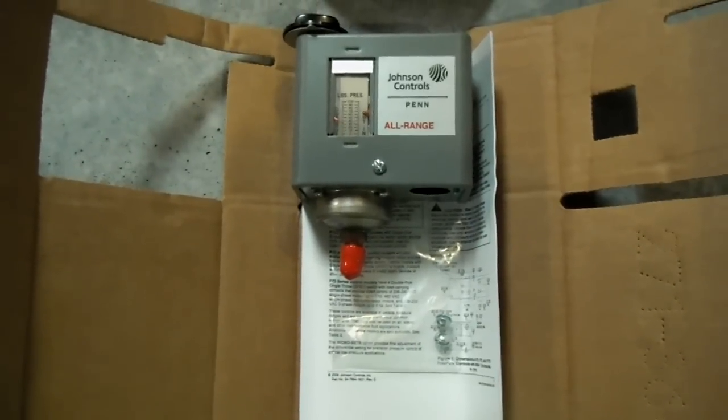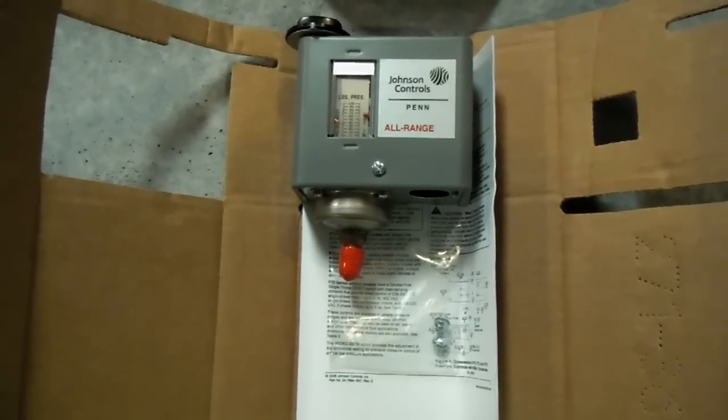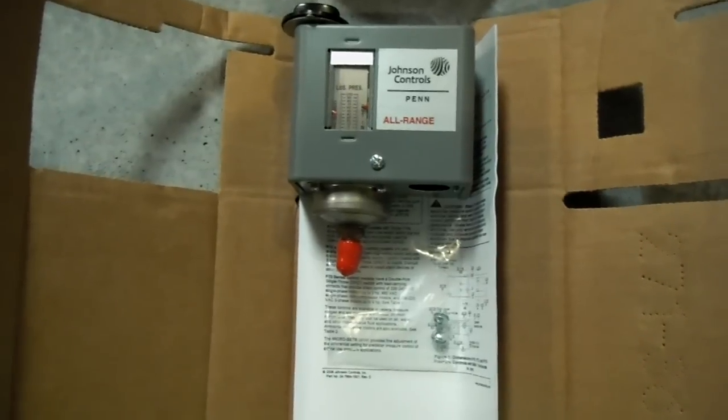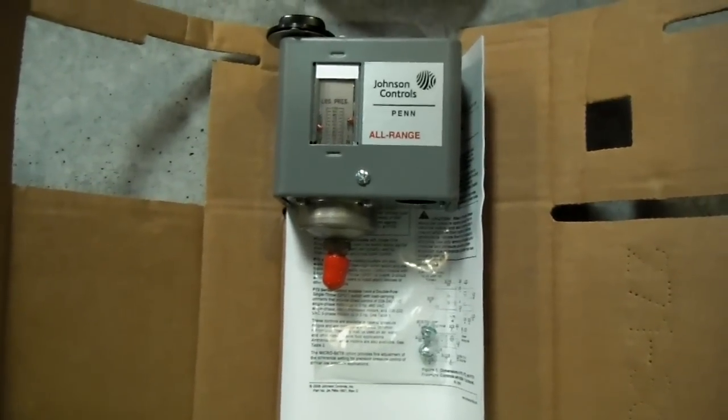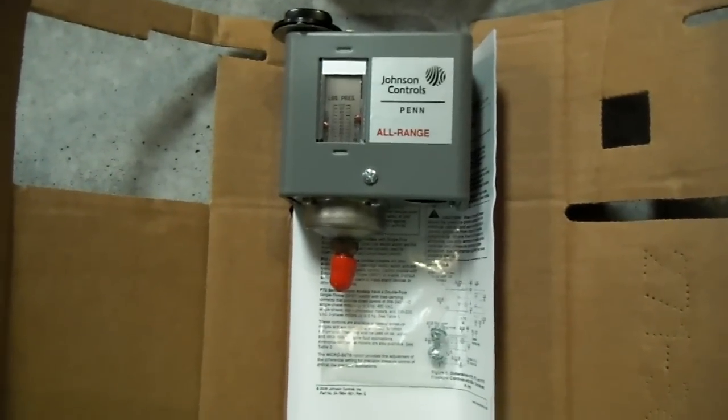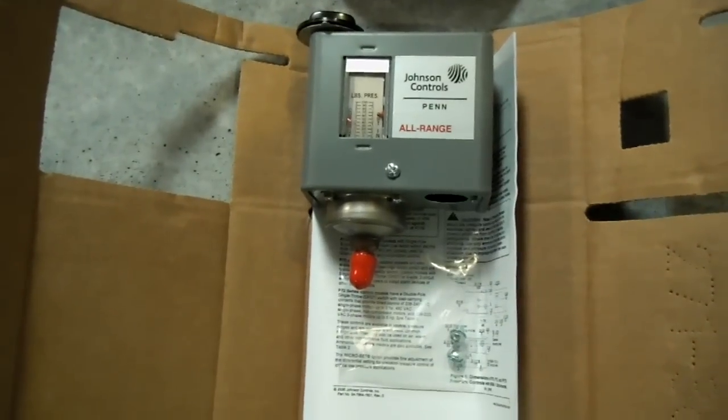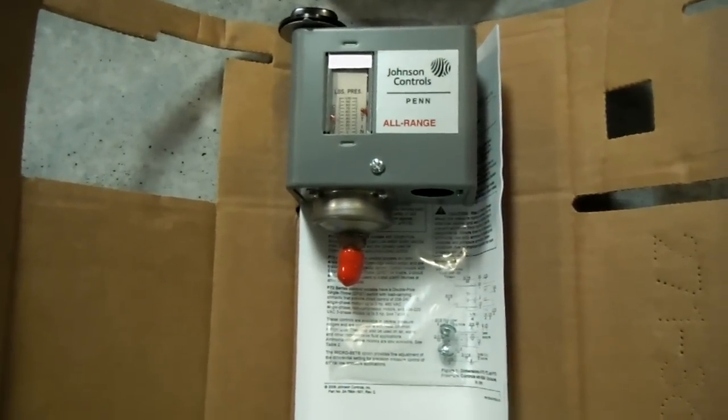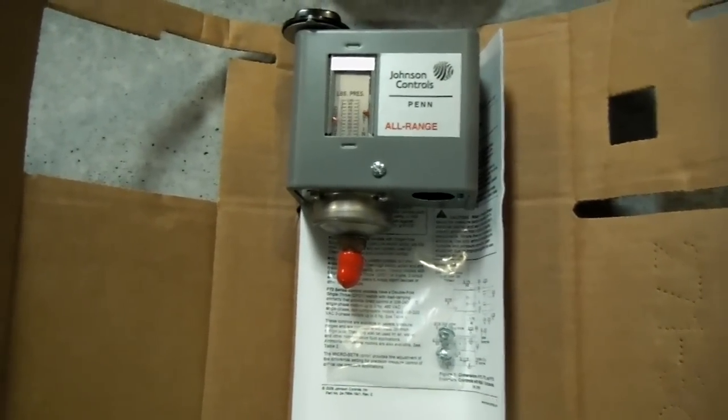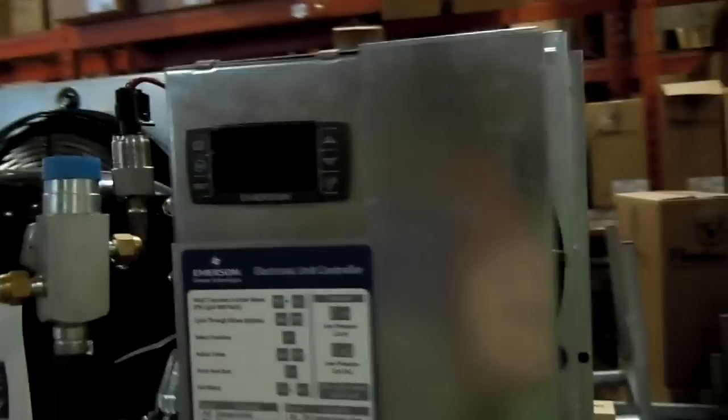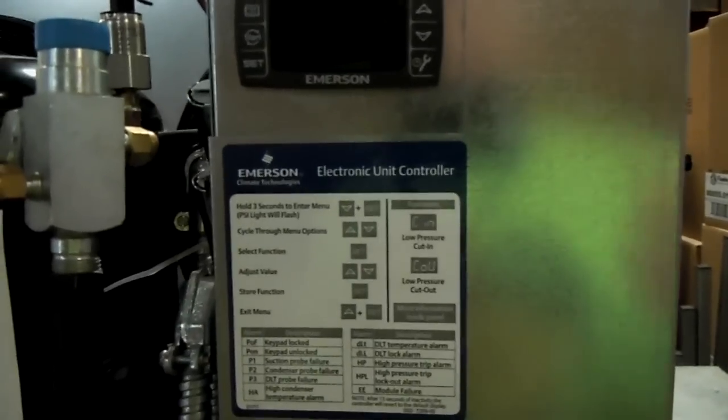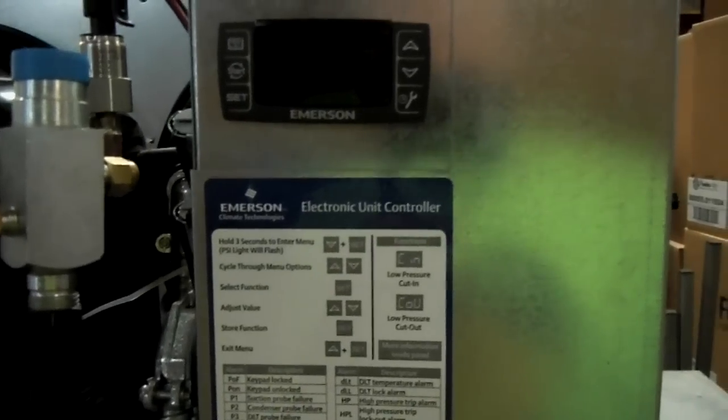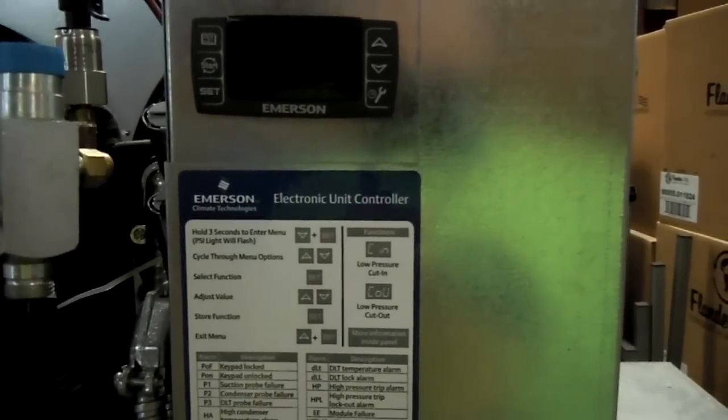What we have here is the type of fan cycling switch that is normally used in a refrigeration type of condensing unit. This type of system will become obsolete soon and will be replaced by electronic unit controllers such as this one by Emerson.